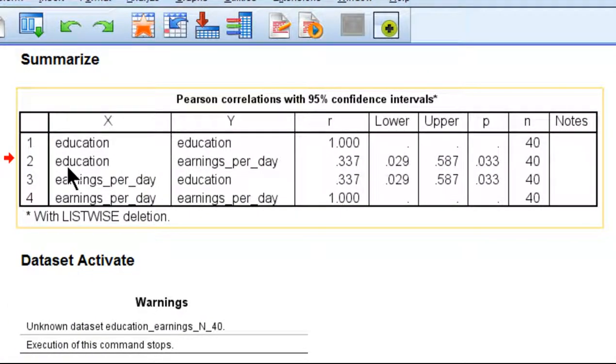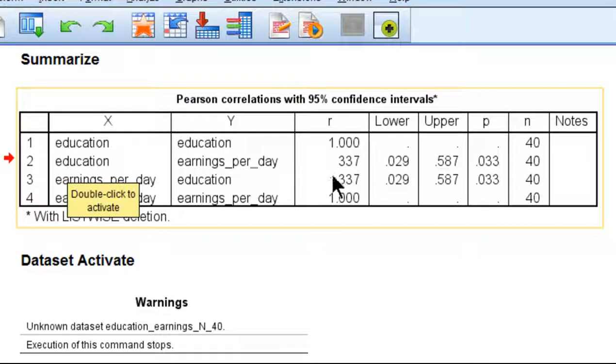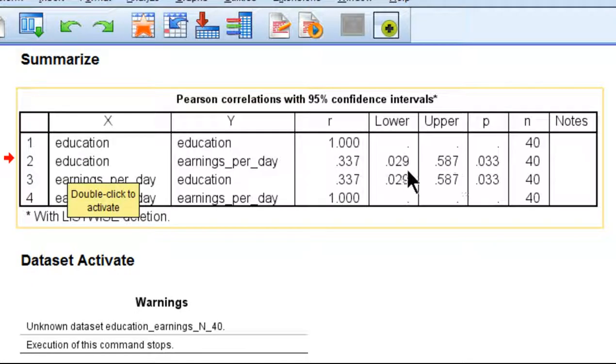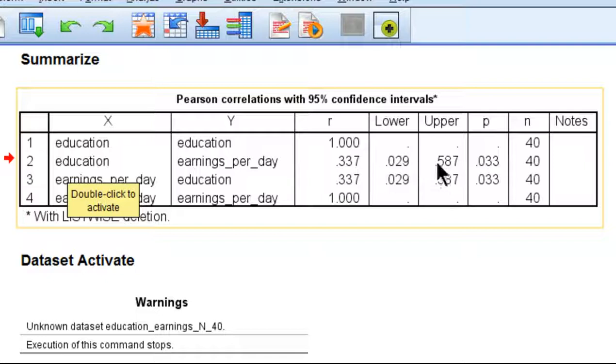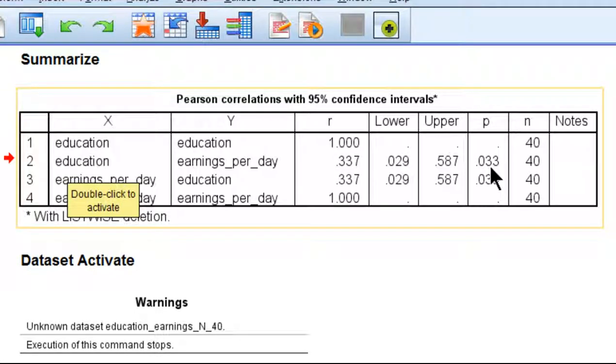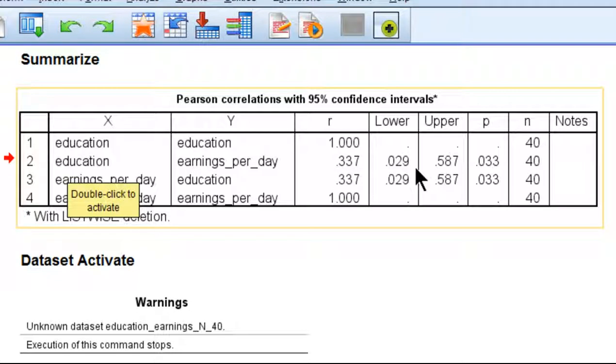So here's that correlation, education and earnings per day. The point estimate of the correlation is 0.337. We knew that already. But what we didn't know is lower and upper bound - that's 0.029 and 0.587. Those are the 95% confidence intervals associated with the 0.337 correlation. Here's the p-value, which was also reported already. SPSS can estimate the p-value, but it can't estimate this accurately, at least not based on the versions available today.